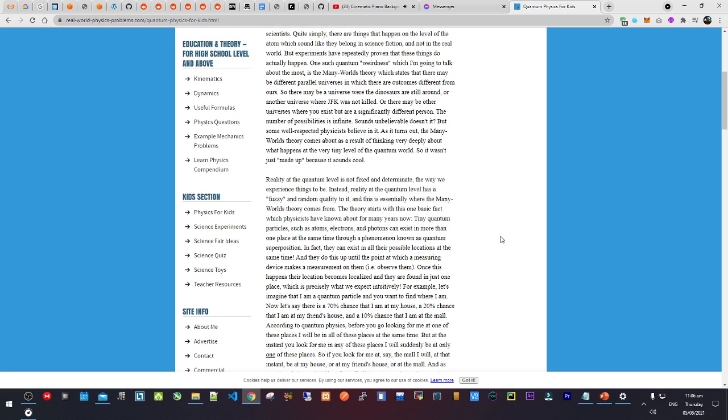Quite simply, there are things that happen on the level of the atom which sound like they belong in science fiction, and not in the real world. But experiments have repeatedly proven that these things do actually happen.